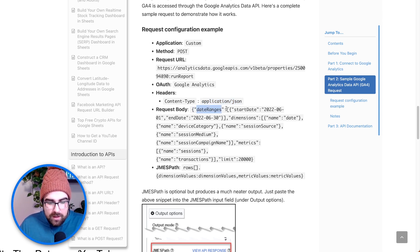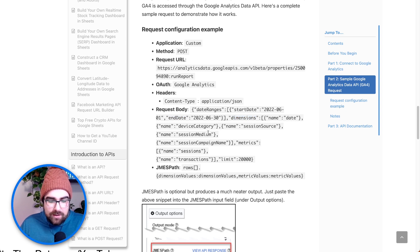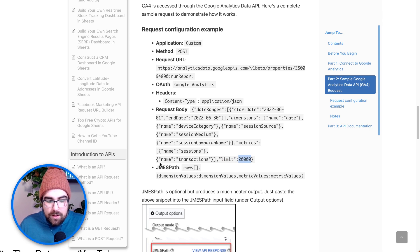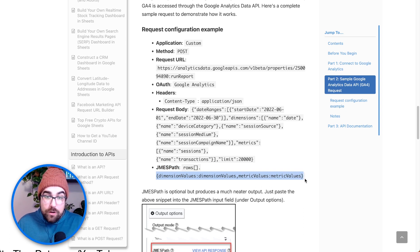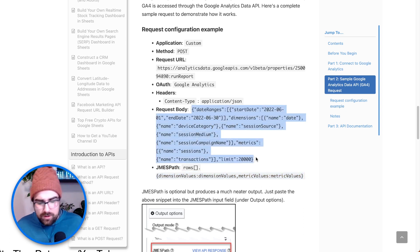The request body defines the date range with a start date and end date, pulling data from those. Then you have your dimensions, which you can select — date, device category, et cetera. Moving down, you have sessions and other metrics, and then a row limit of 20,000. And then the last thing is a JMESPath, which basically allows you to format how that data is output. We're going to use theirs because why reinvent the wheel when you've got something in front of you?